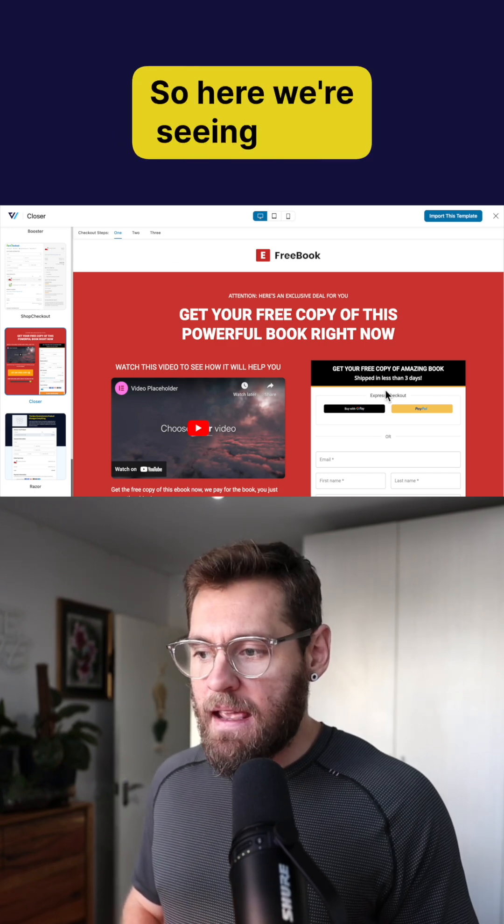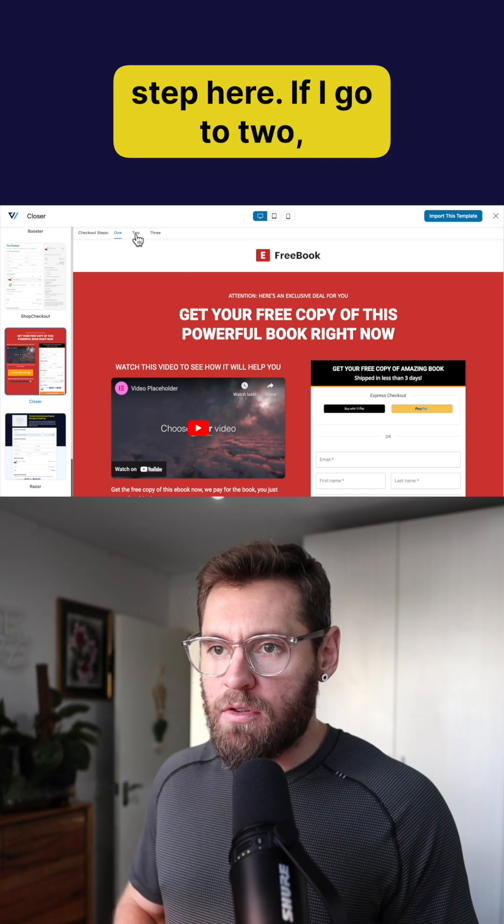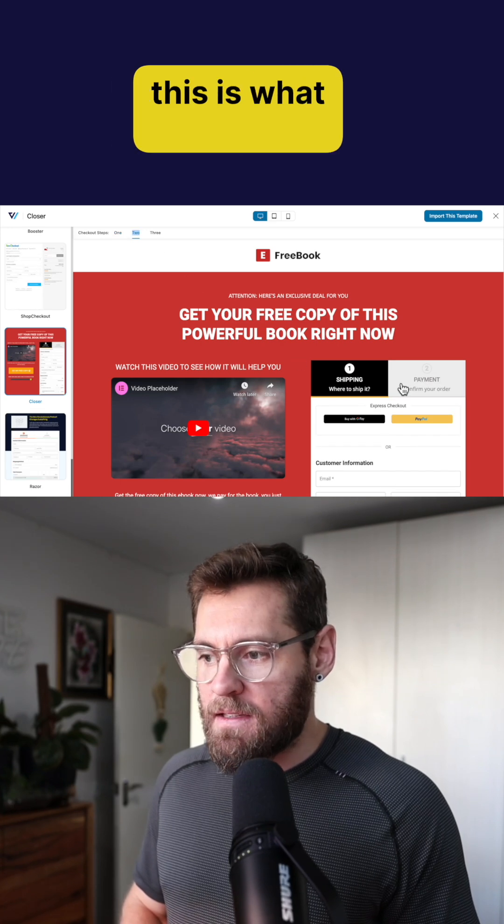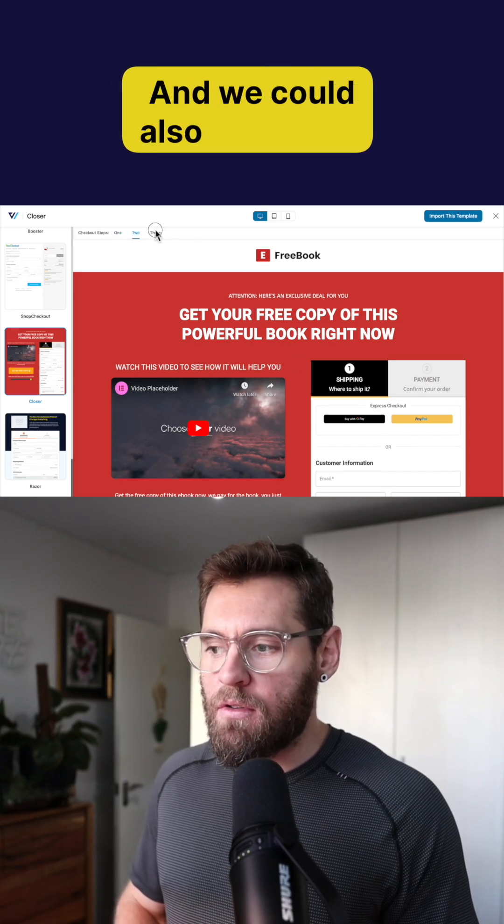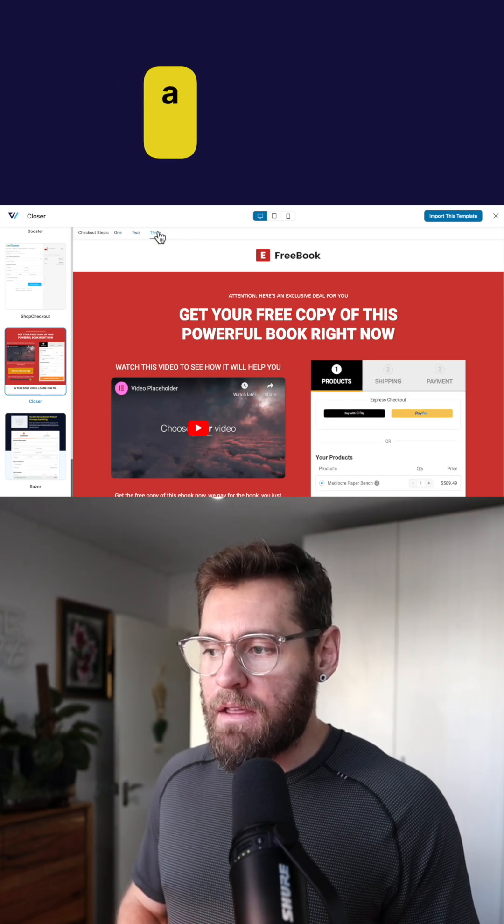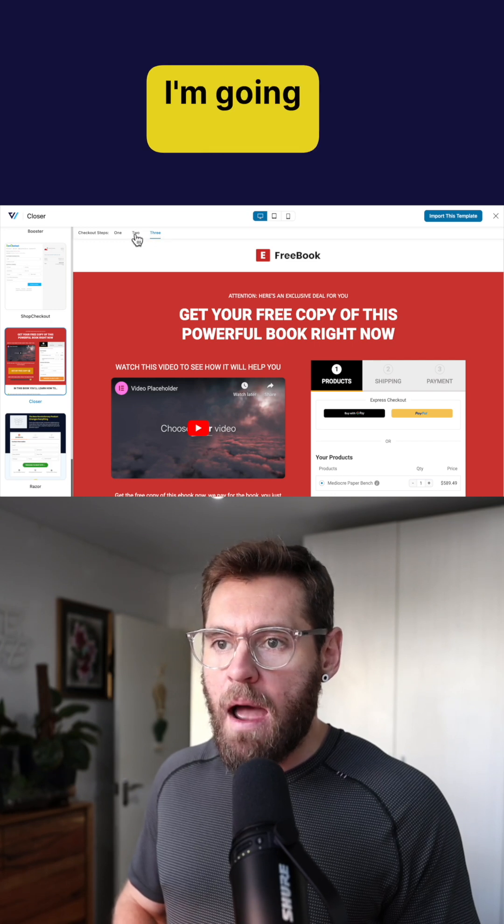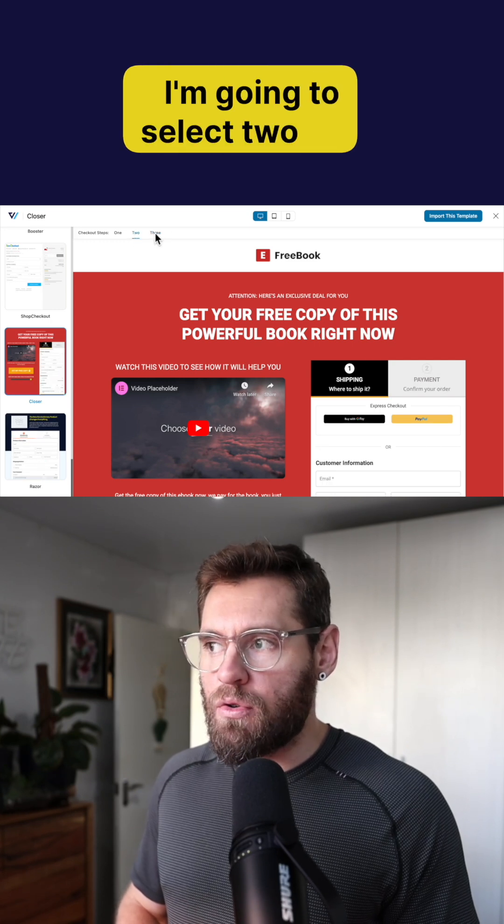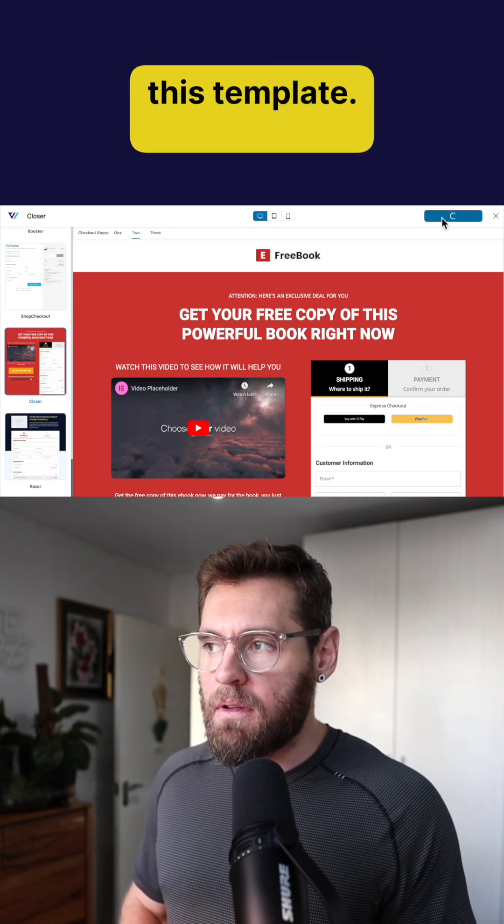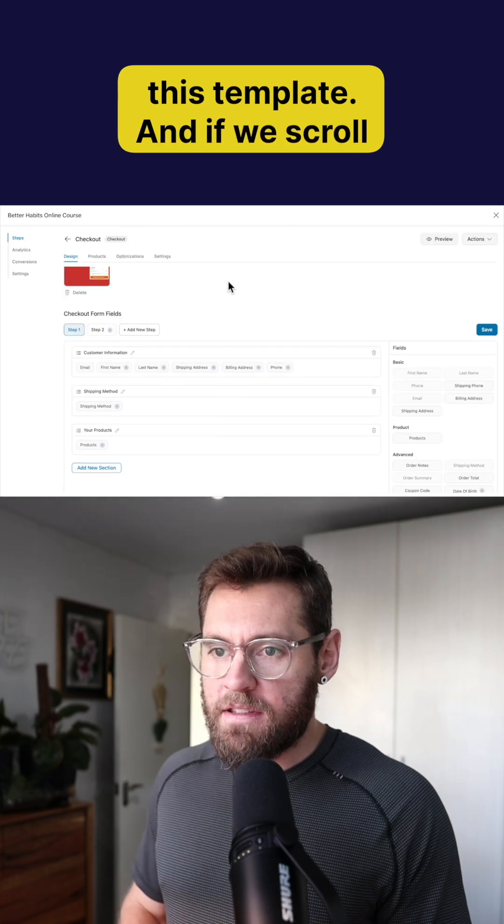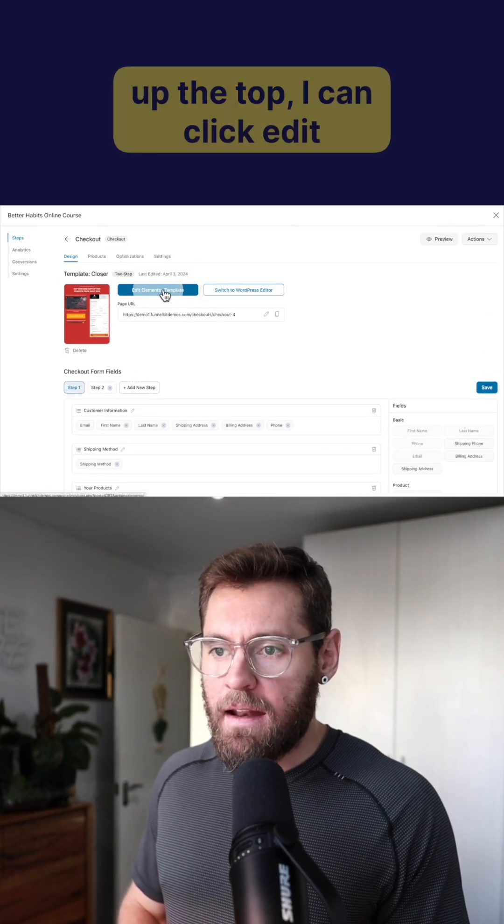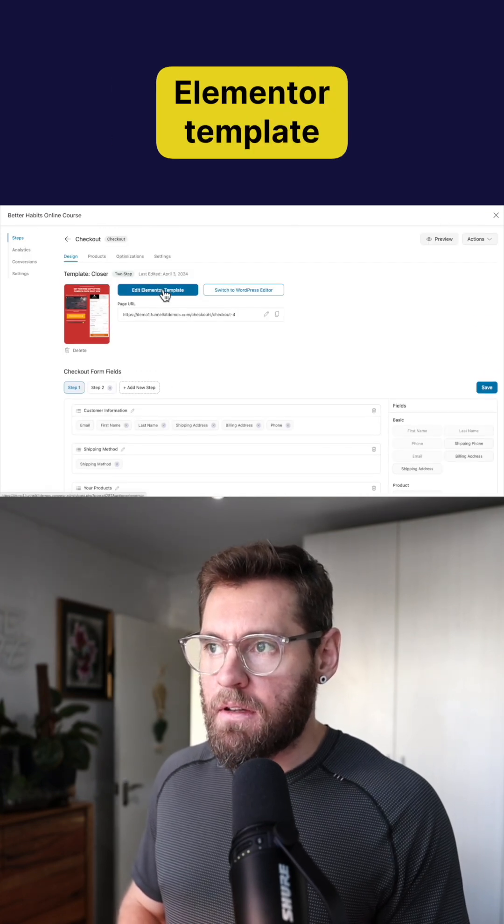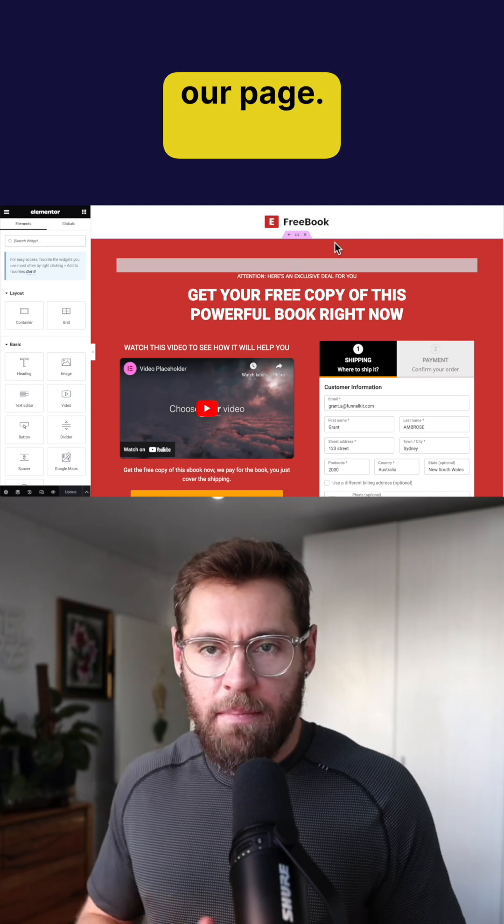So here we're seeing a one step, here if I go to two this is what it looks like here and we could also even have a three step. For today I'm going to select two and then click import this template and if we scroll up the top I can click edit Elementor template to begin to design our page.